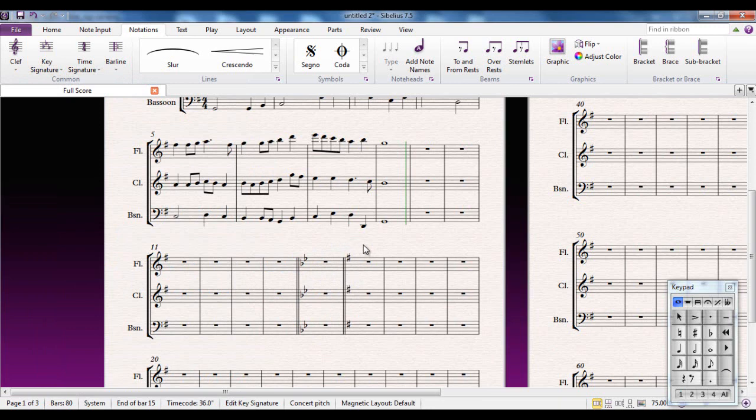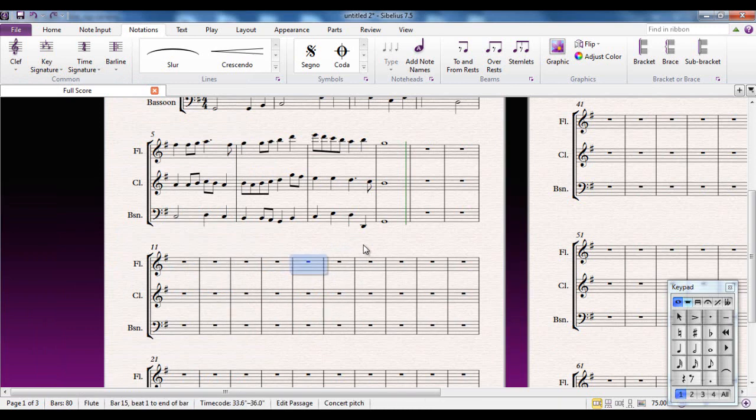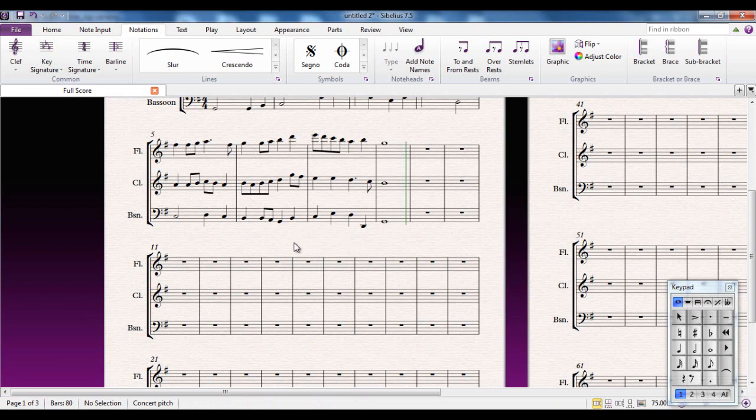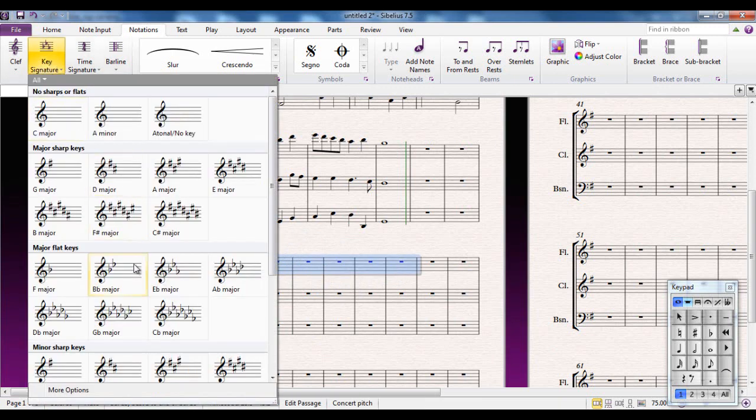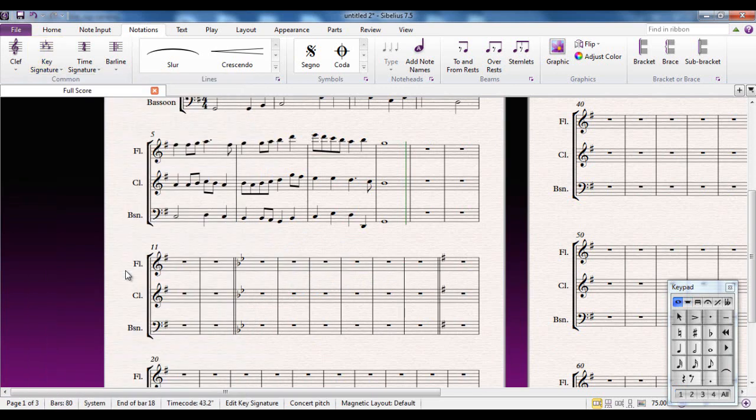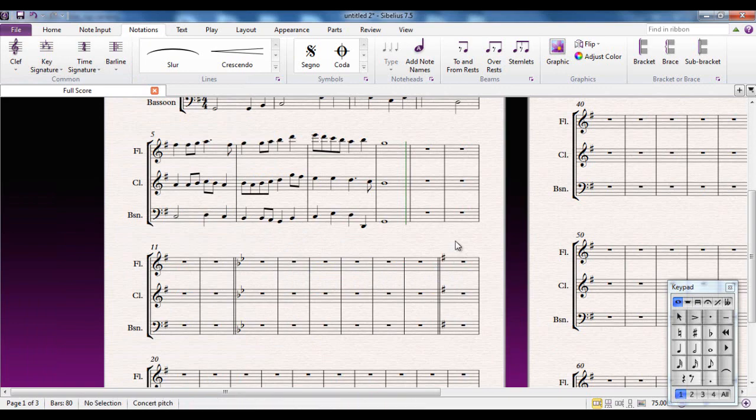Now that can be handy if you're only wanting to have a small section of music in the new key. For example, I can select a range of bars like that, go through the procedure and just those bars are in the new key and it reverts back afterwards. That's a very handy feature to be aware of.